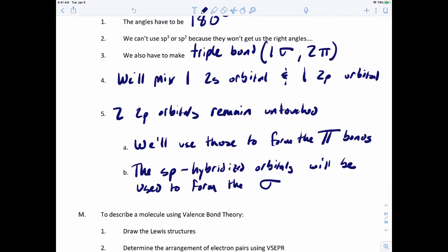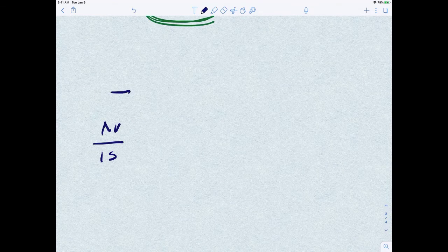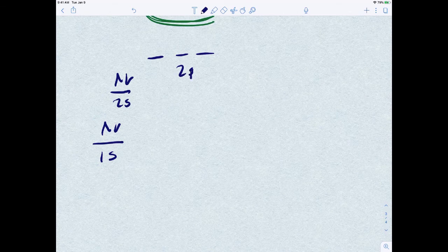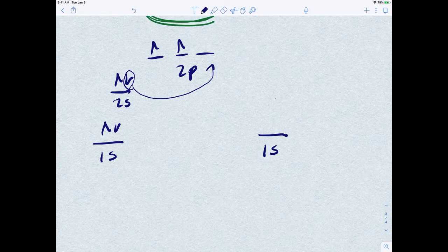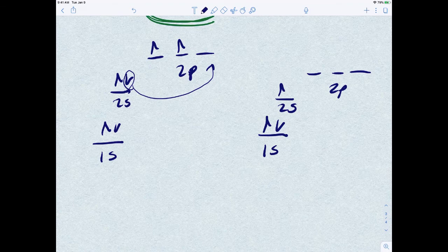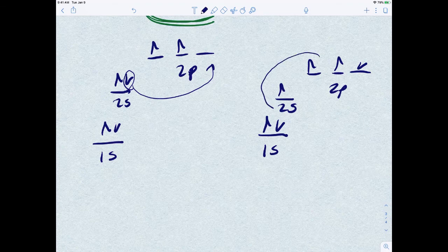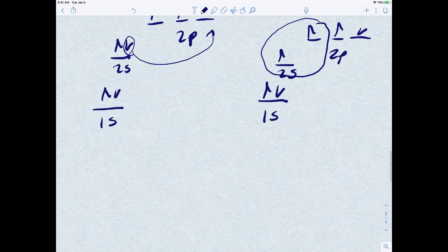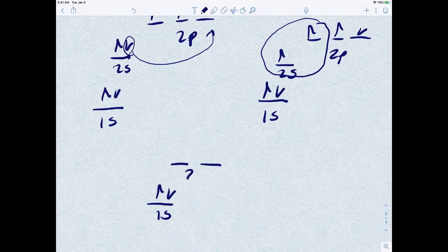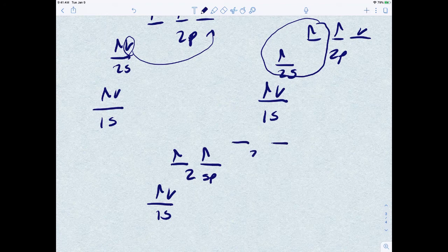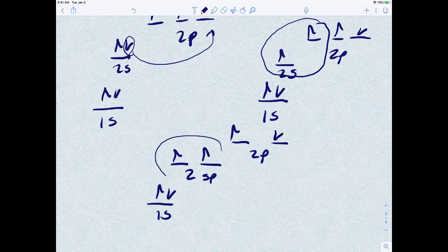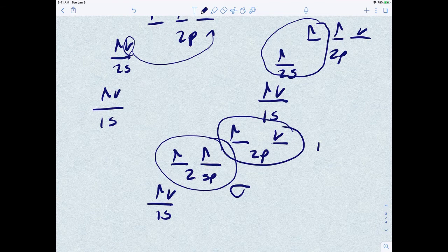The SP hybridized orbitals will be used to form the sigma bond. Here's the original electronic configuration of carbon: 1S2, 2S2, 2P2. We do the same promotion — an electron from 2S to 2P — giving 1S2, 2S1, 2P3. This time we mix 2S with only one of the 2Ps, leaving the other 2Ps alone. So you get two SP hybridized orbitals with two electrons, and two 2P orbitals left alone. The SP hybridized orbitals form the sigma bonds, and the 2P orbitals form the pi bonds.